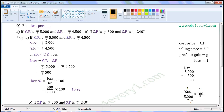Now, common factor of 100 and 10 is 10. Divide both of them with the common factor. When we divide 100 with 10, we get 10. When we divide 10 with 10, we get 1. The values left are 1 into 10 by 1, which is equal to 10. So, Loss Percent is 10%.